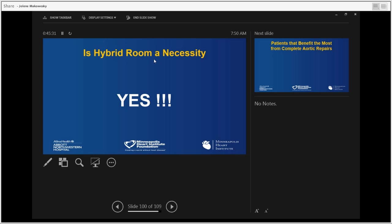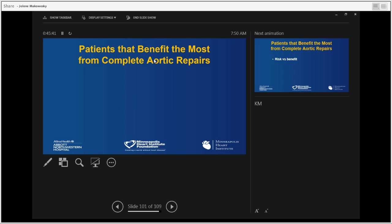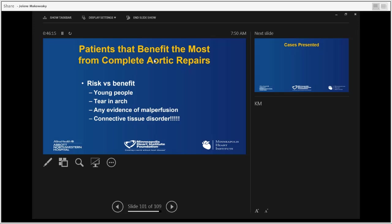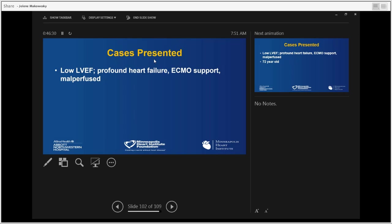To answer the question of hybrid room necessity: yes, it is. We really want to do those operations successfully — we don't want delays treating malperfusion or treating complications. We need to go to the hybrid room every single time. The best candidates are usually young people, patients with tears in the arch that cannot be fixed with traditional approaches, any evidence of malperfusion — where the hybrid room pays for itself — and any patient with connective tissue disorders, who must be aggressively treated. We cannot leave aortic tissue behind and hope for the best in the future.